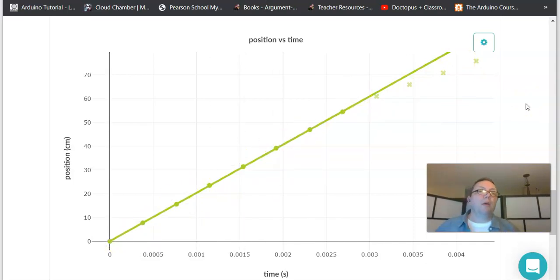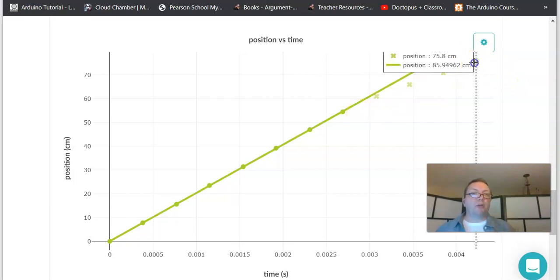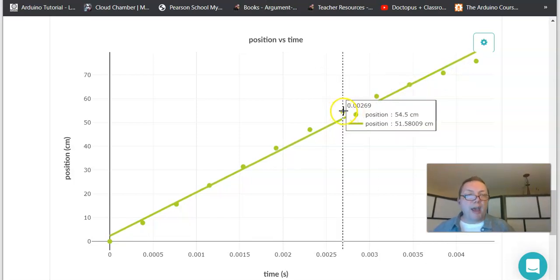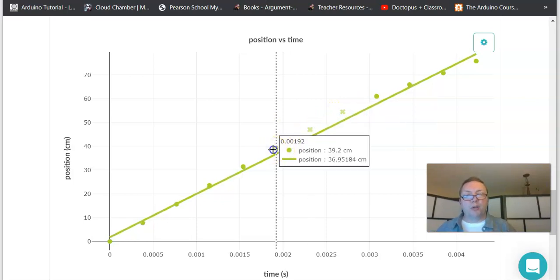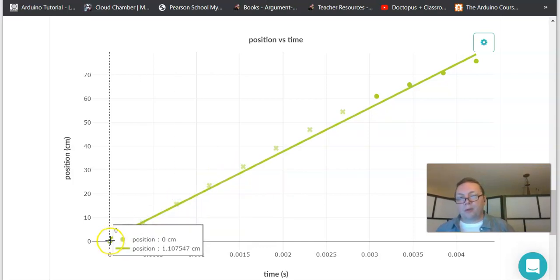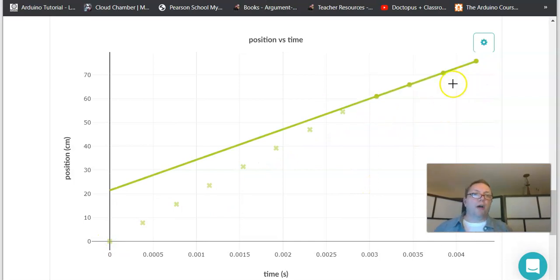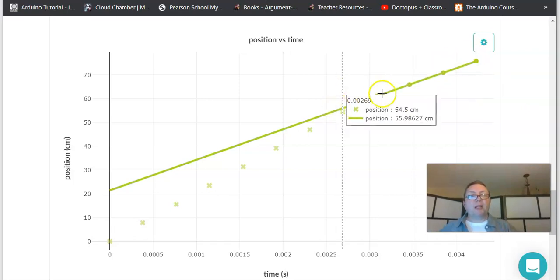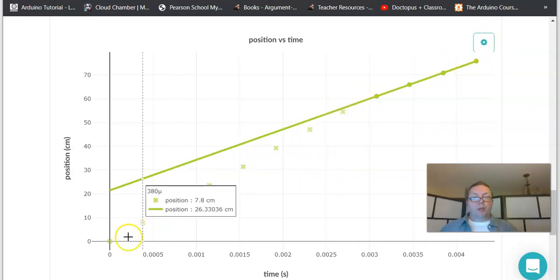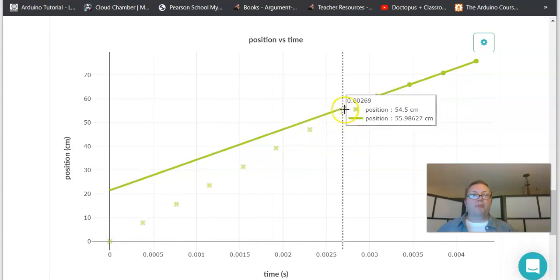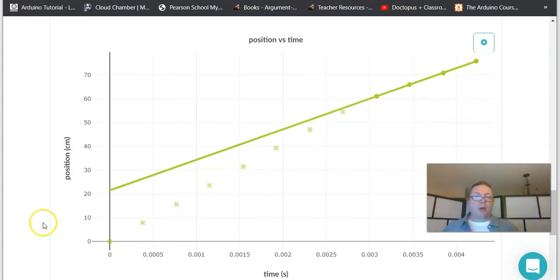Now looking at just the part after it hits the pop cam — bringing those earlier points back and unchecking the before points — we again get a perfectly straight line running nicely through those data points. It's doing something slightly different here than it did there. Before the pop cam it has a big steep slope; after, it's a little bit less steep.